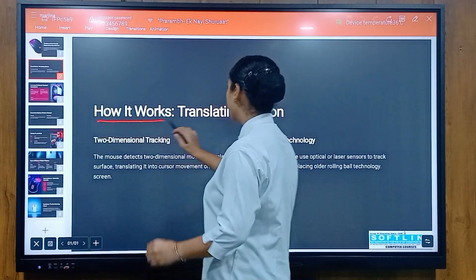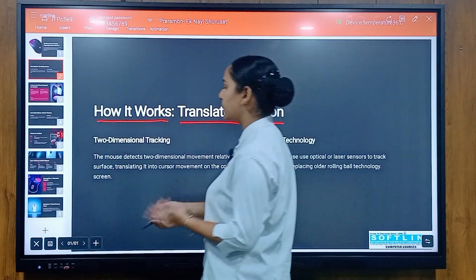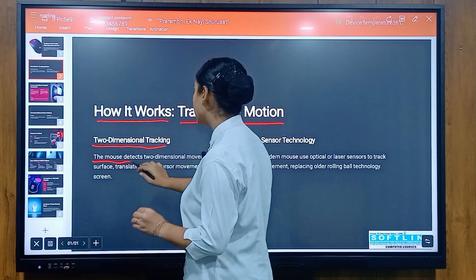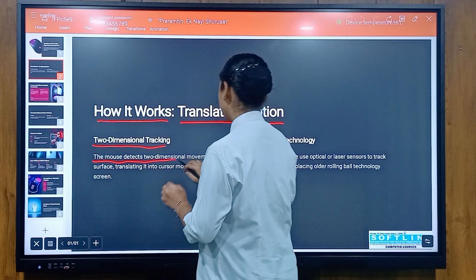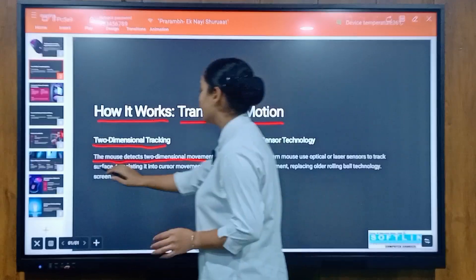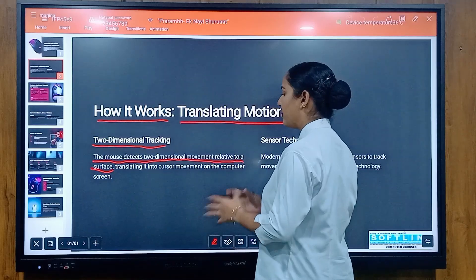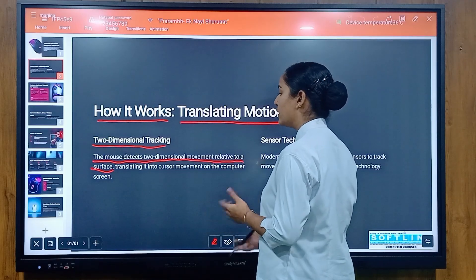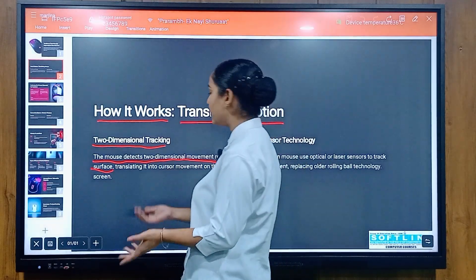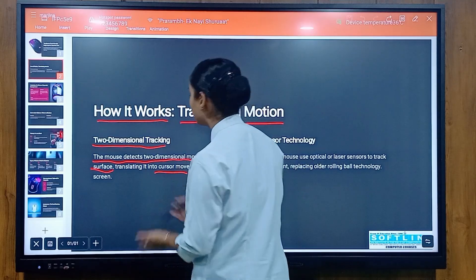How it works: translating motion. The mouse detects two-dimensional movement relative to a surface, and translates that movement to a cursor on the computer screen.